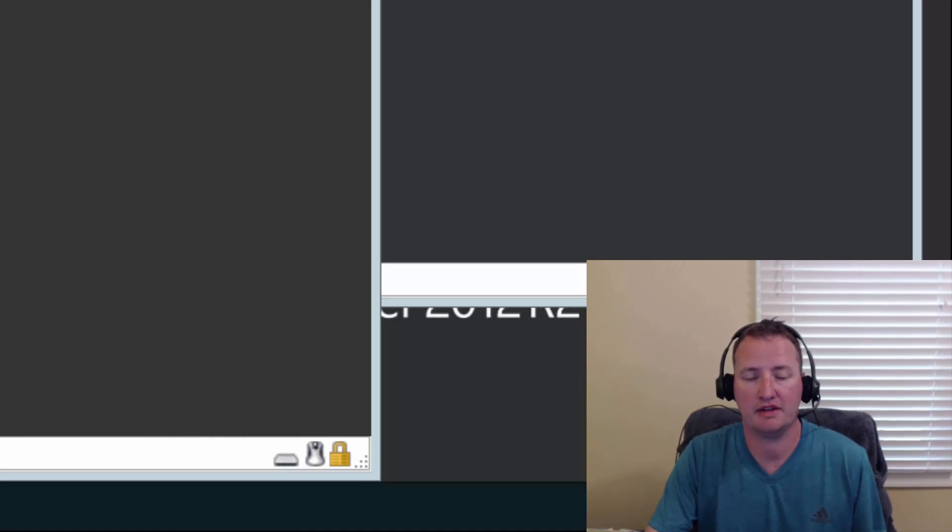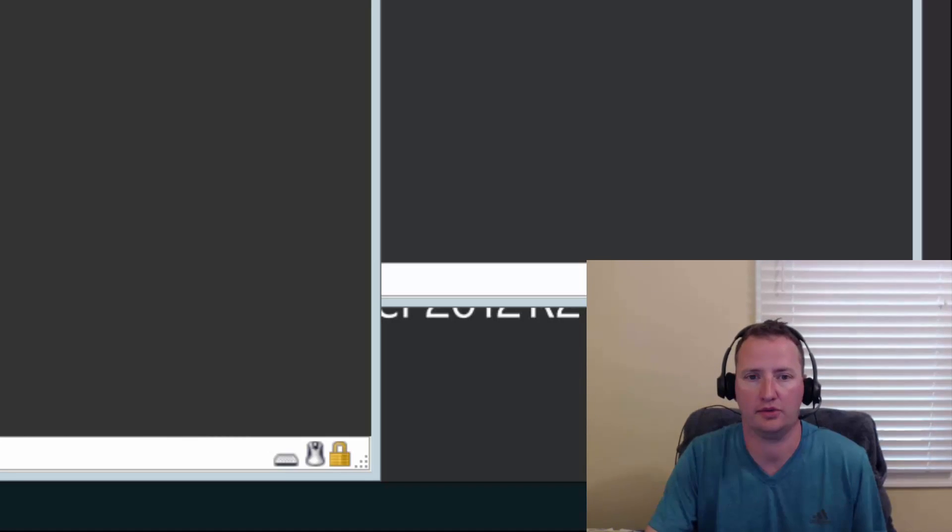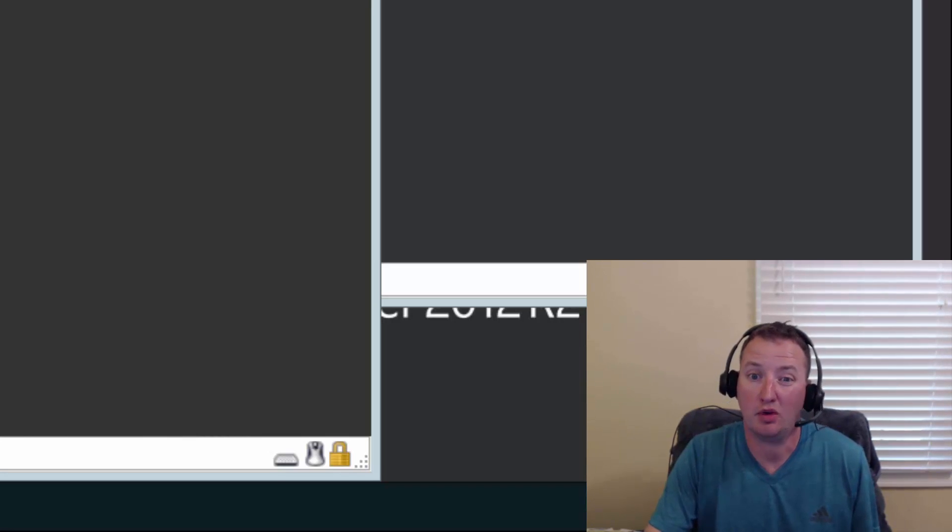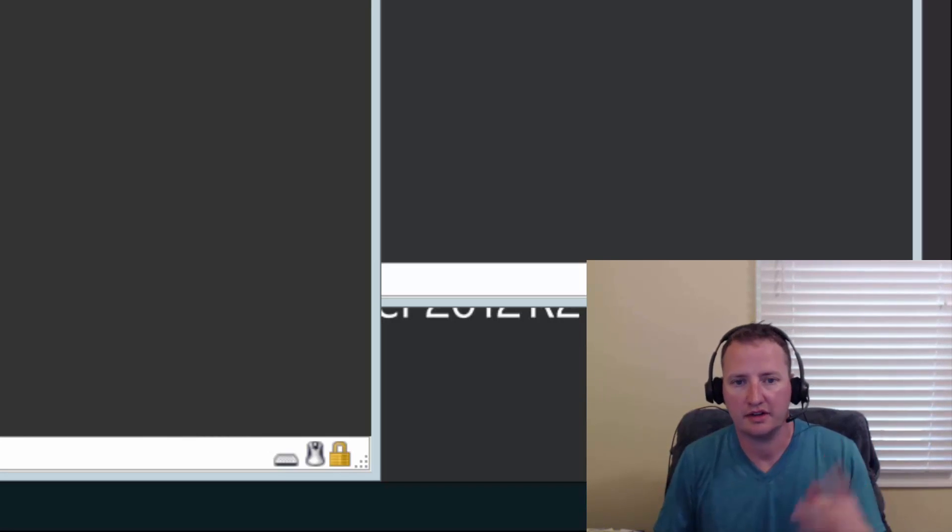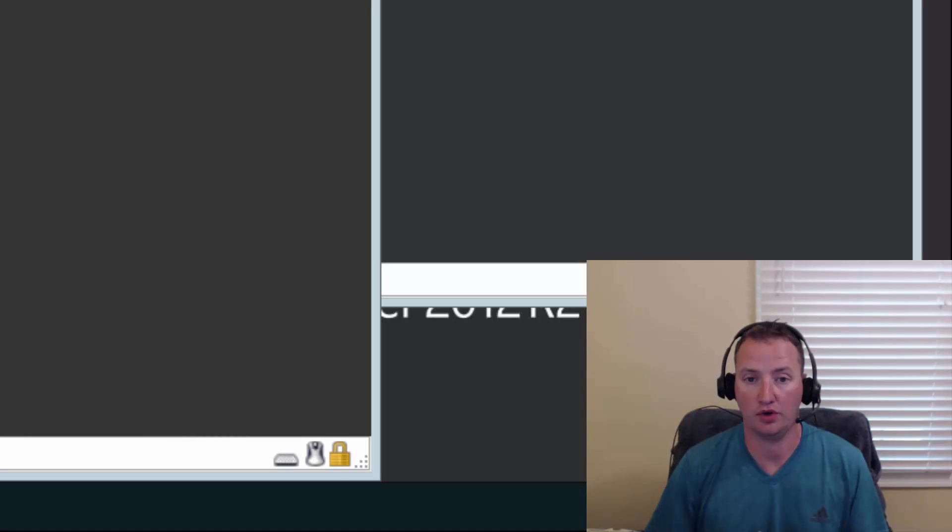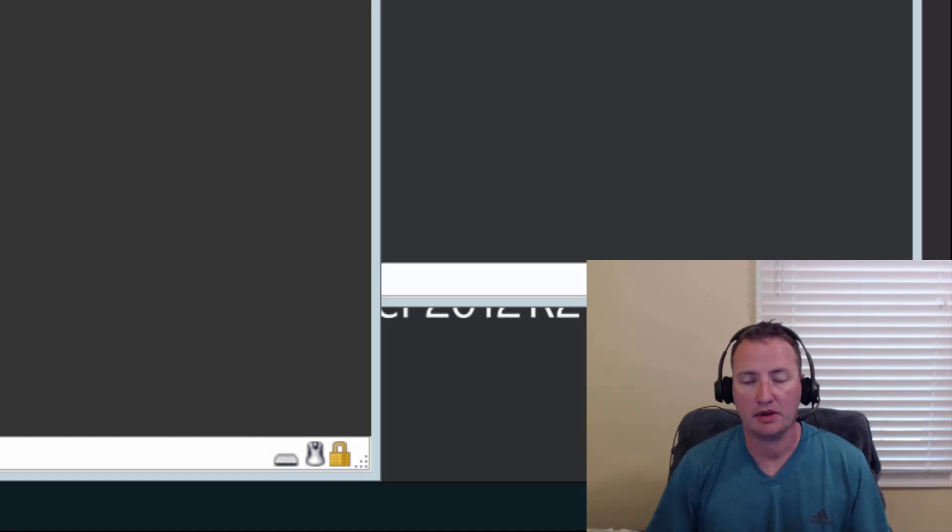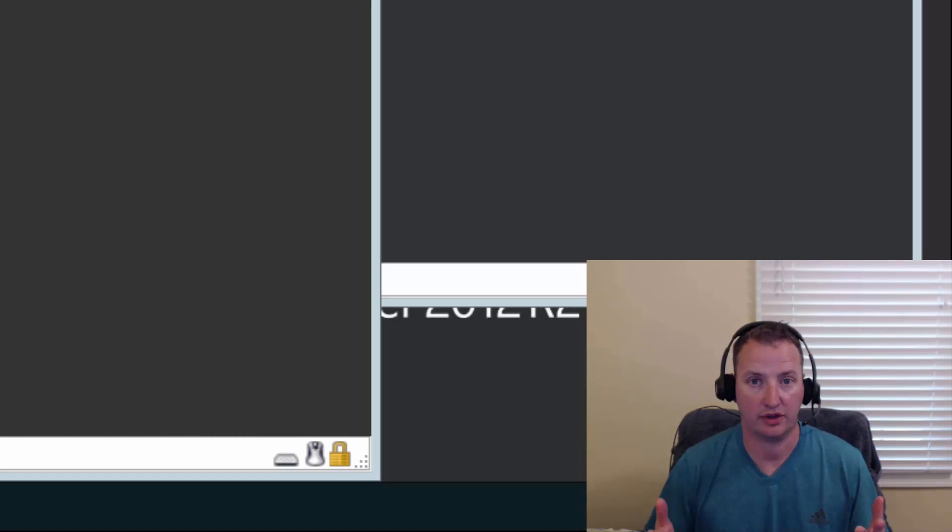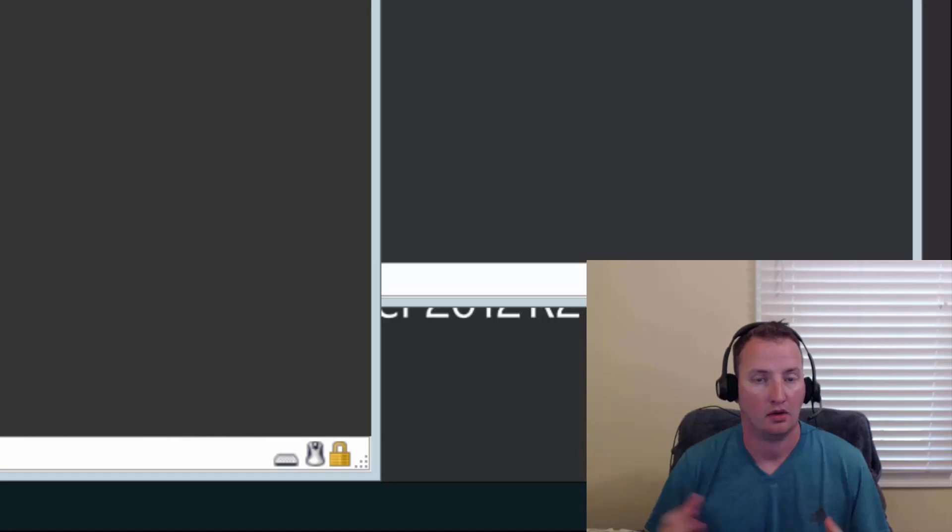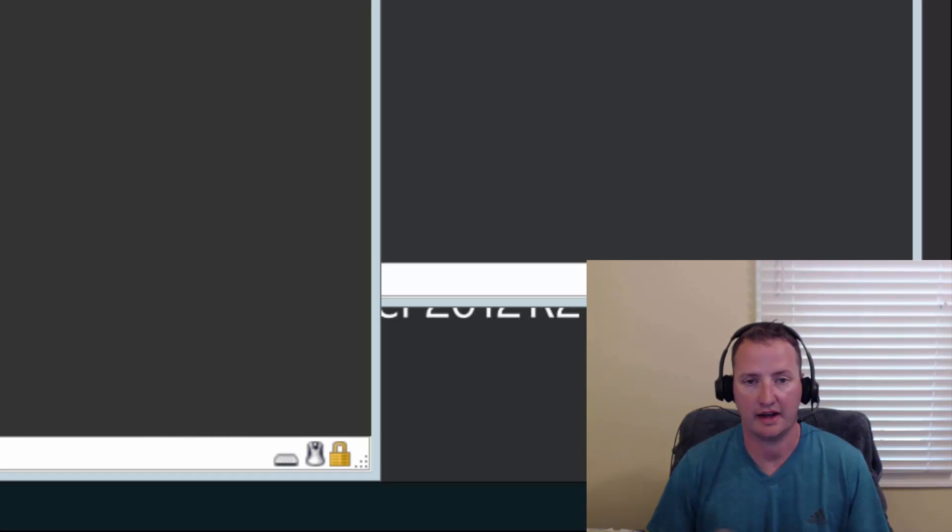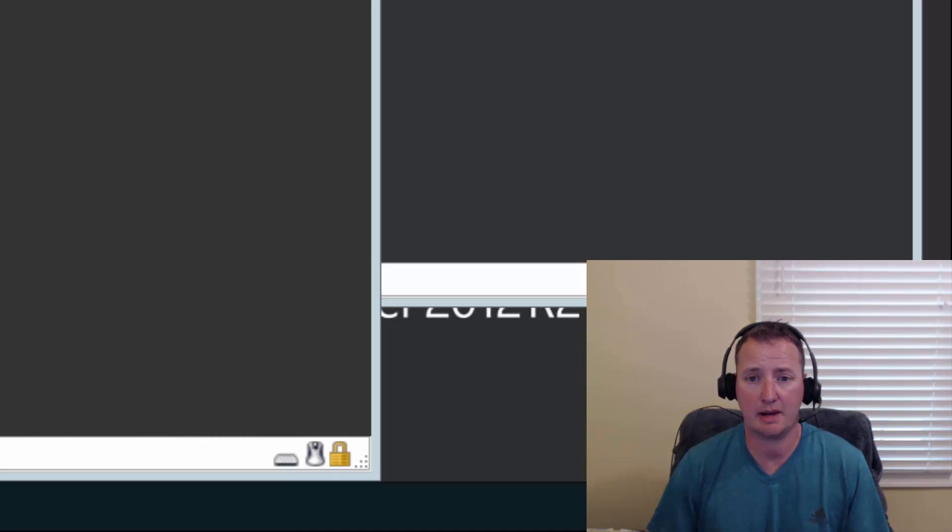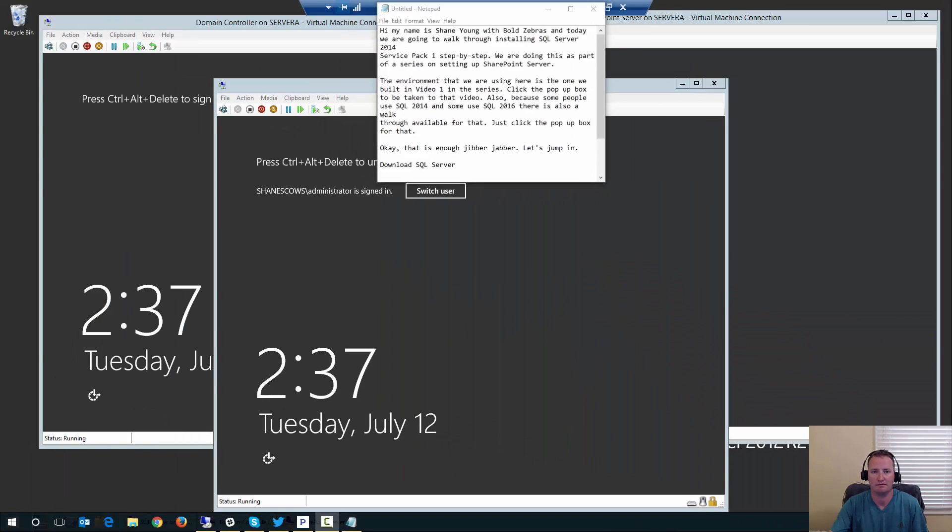They all pretty much have the same SQL Server requirements. The environment we're using is the one we built in video one in the series. Because I know some of you want to use SQL 2016, there's a separate video available in the same series. Enough jibber-jabber, let's jump in.